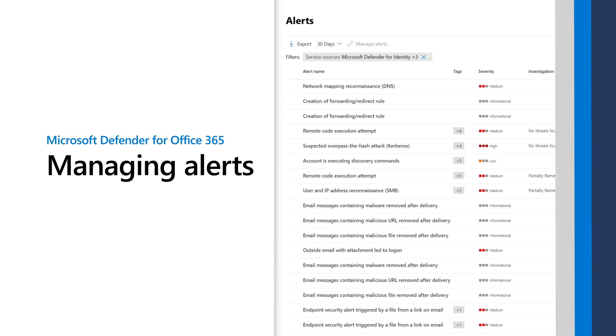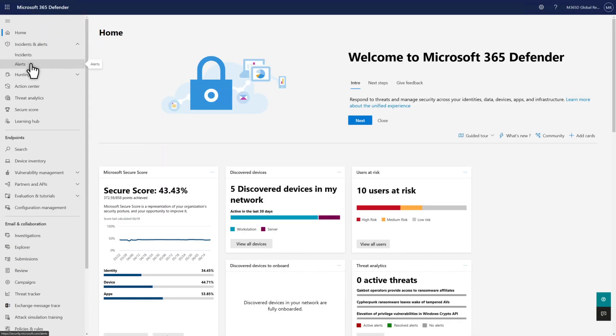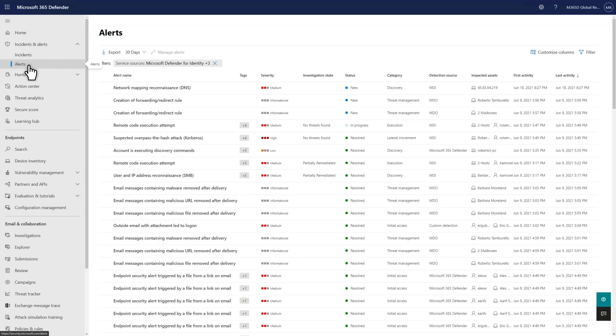In this video, you'll learn about managing Microsoft Defender for Office 365 Alerts in Microsoft 365 Defender. It combines alerts from various detection sources into a single queue to help improve signal quality.